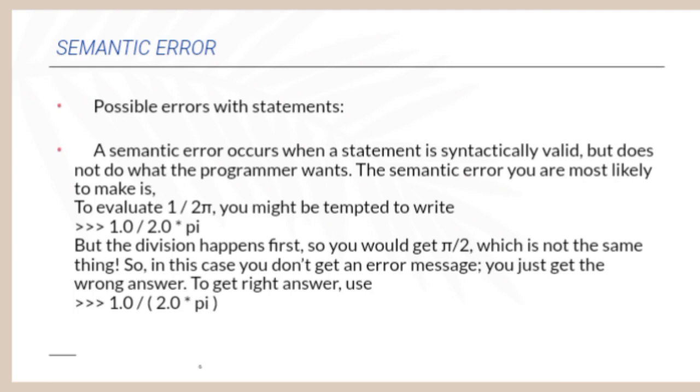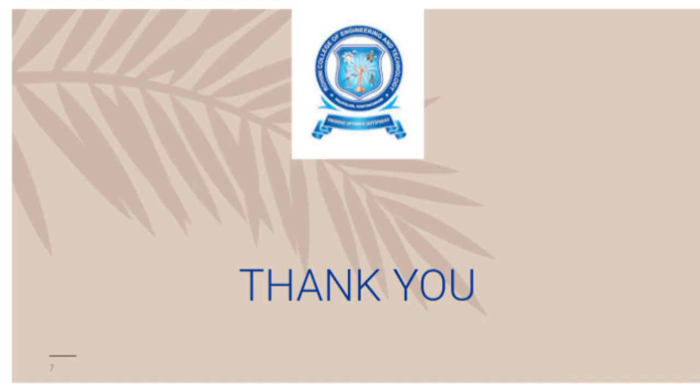To get the right answer, use 1.0 divided by bracket of 2.0 into pi. Thank you students. Thanks for watching our video.